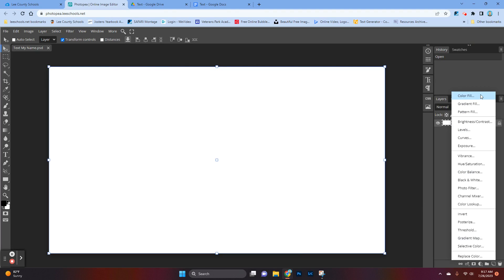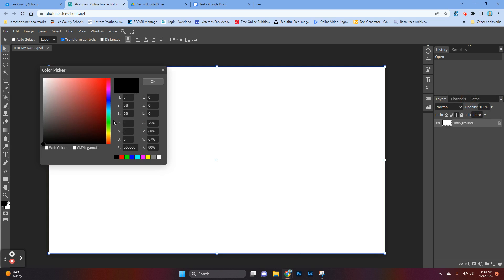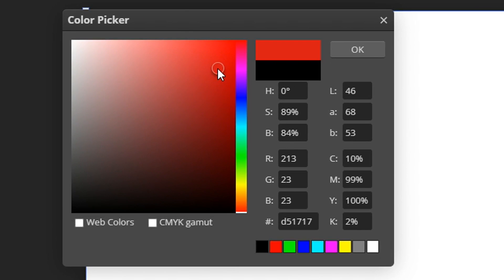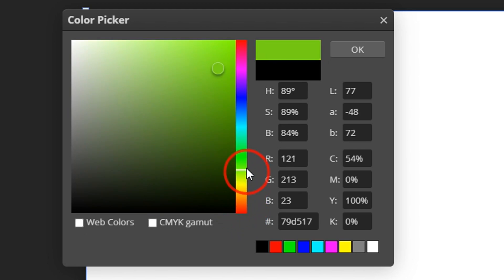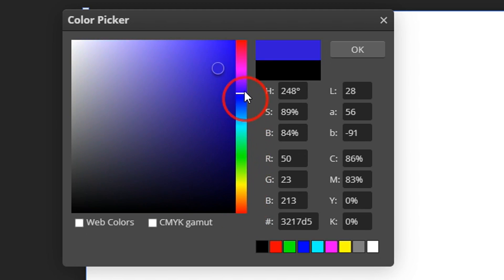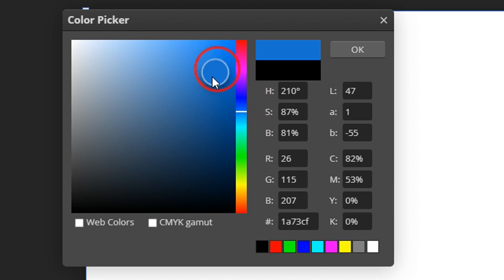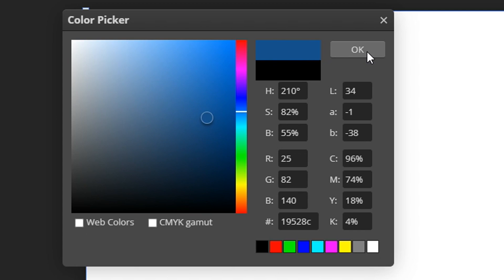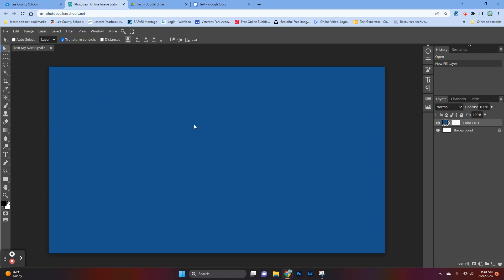At the very top there are three choices, and I'd like you to go through all of them and play with them. Color Fill will pull up the Color Picker, and you can click inside of it and move your mouse up and down the rainbow on the side to choose different colors. You can move the circle in the middle, and it will preview the color for you. When you find the color you would like, you click OK and it colors your background.